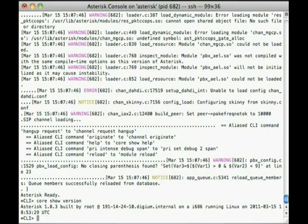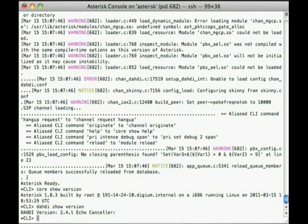Now, to ensure that asterisk recognizes dahdi and is able to use it, type dahdi show version and press enter. You should see something like this.